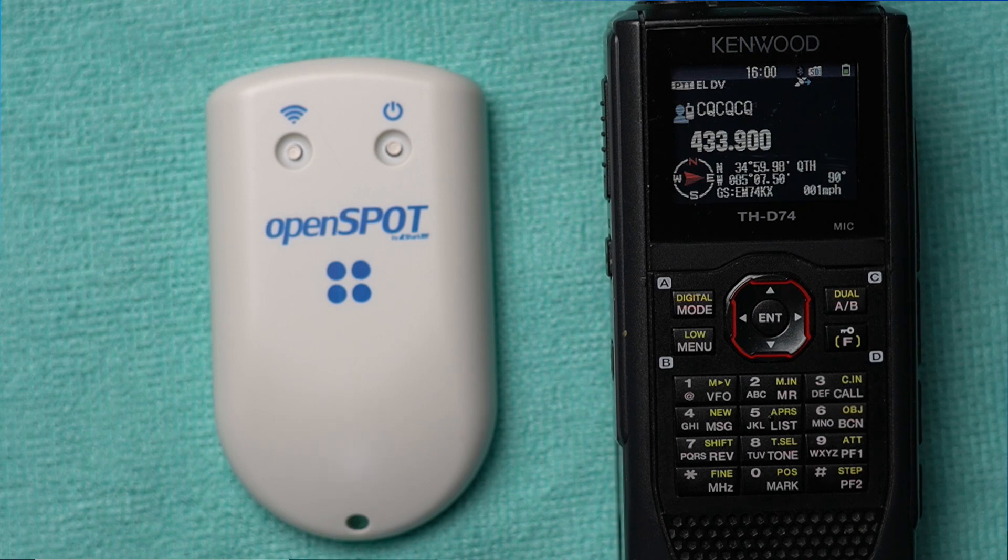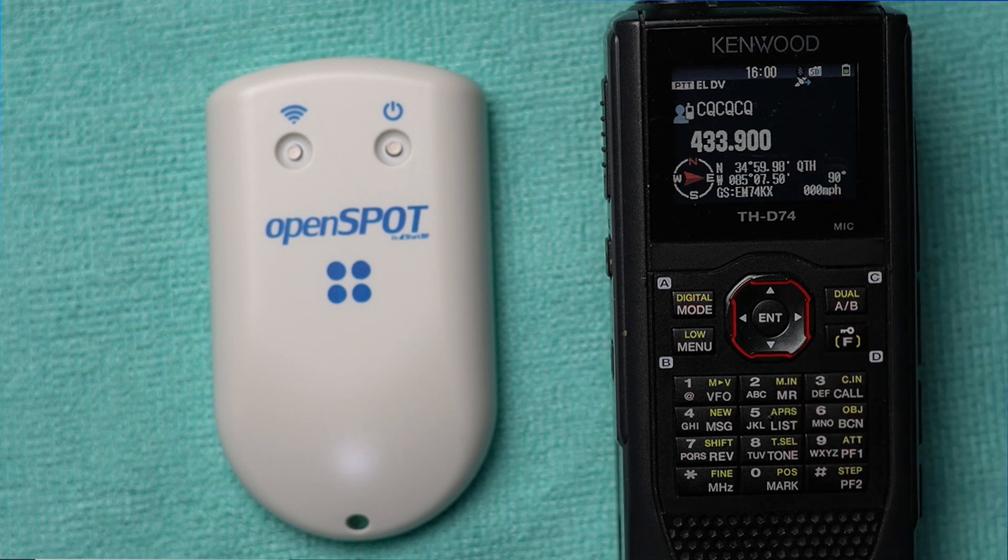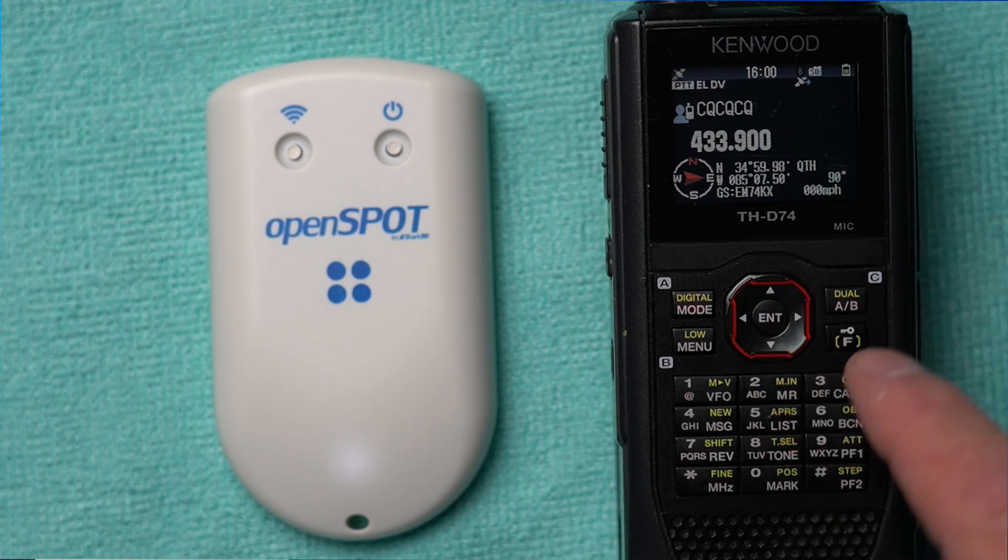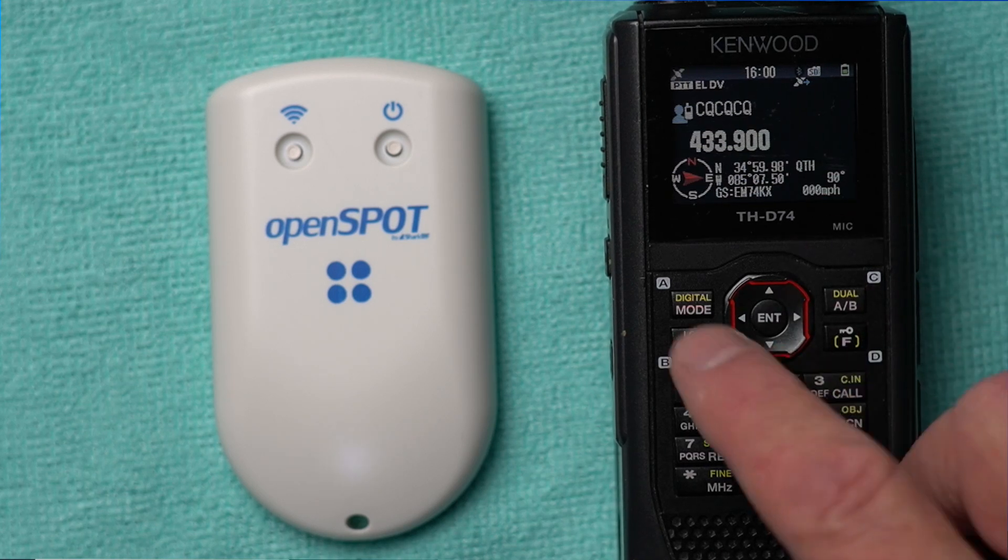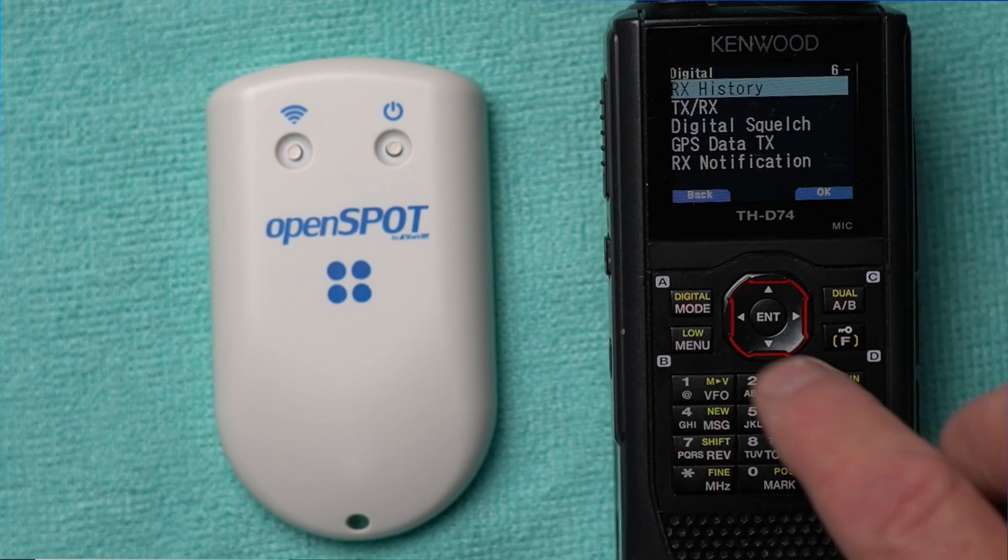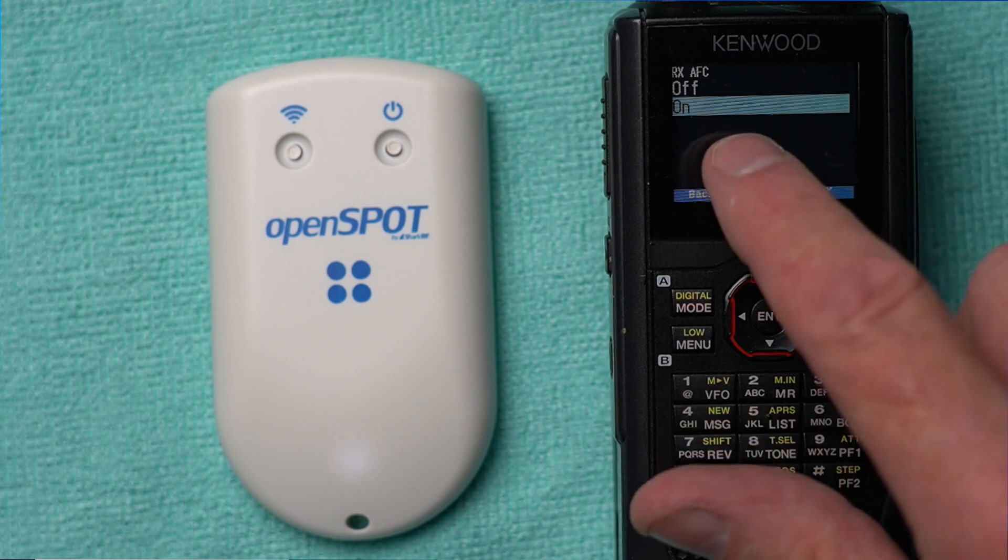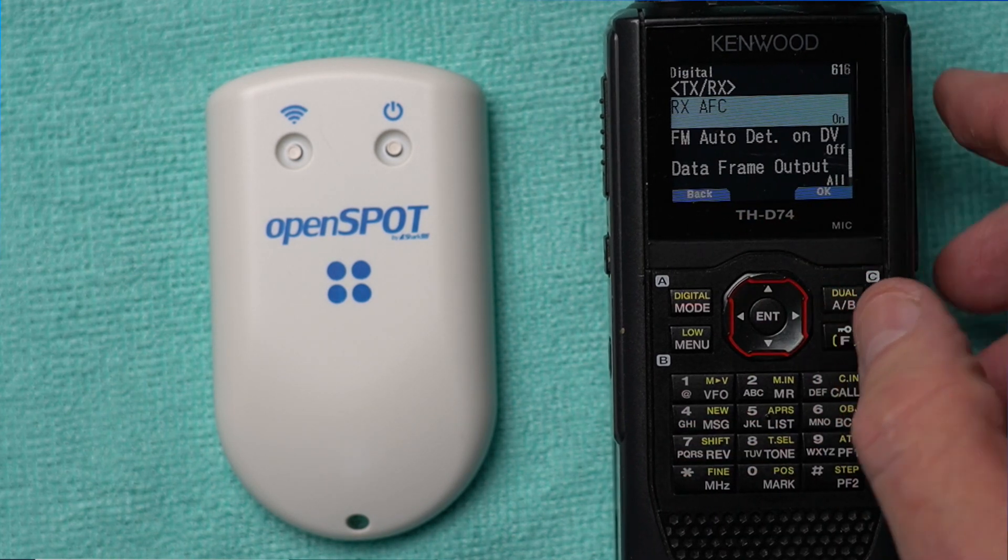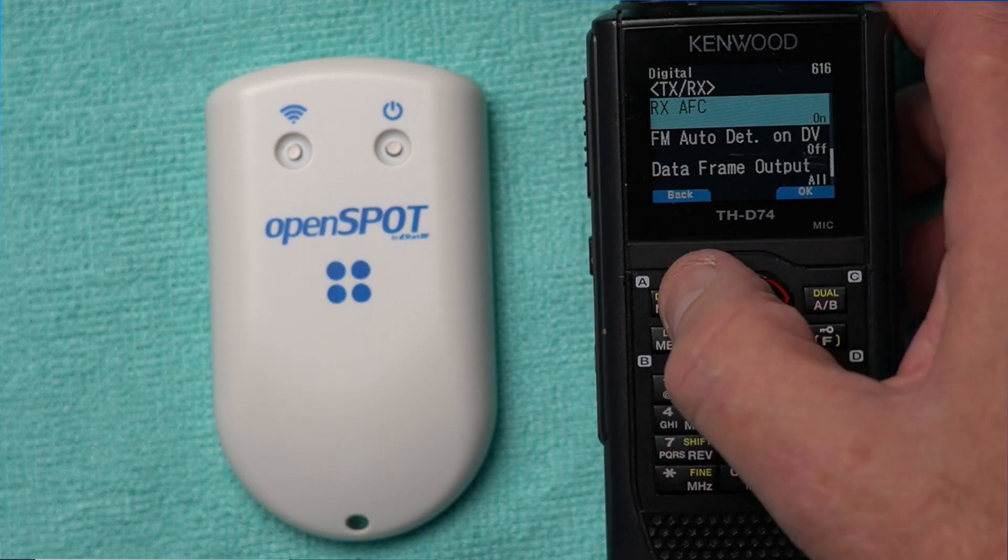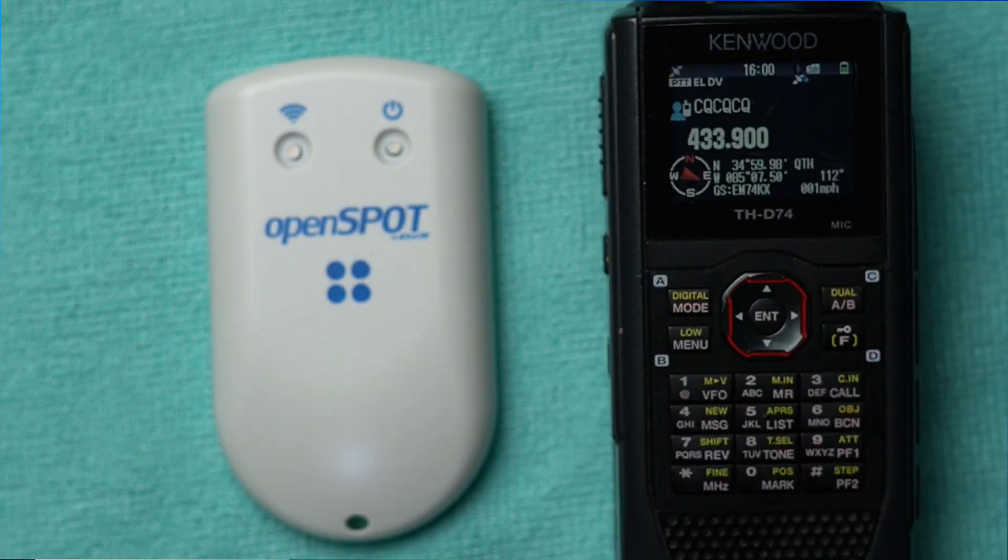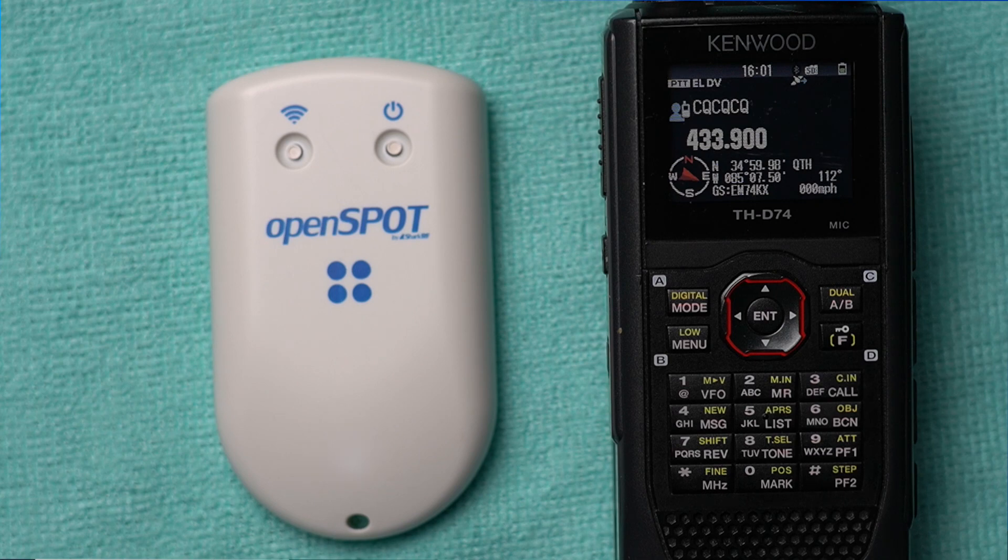Now, going to my D74, you want to make sure by setting menu 616, receive AFC. You want that turned on. Just hit OK and exit out. And now you're ready to go. Make sure you also, you got your call sign entered. And now we'll get our start.